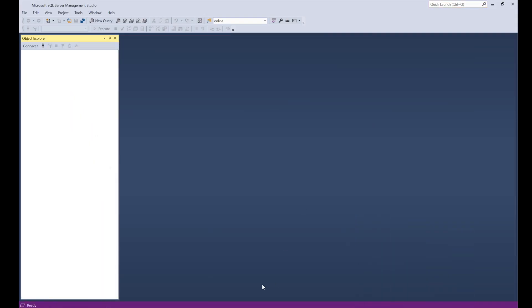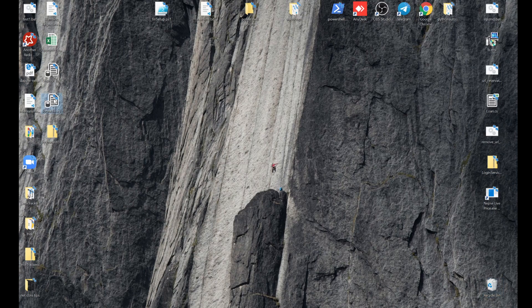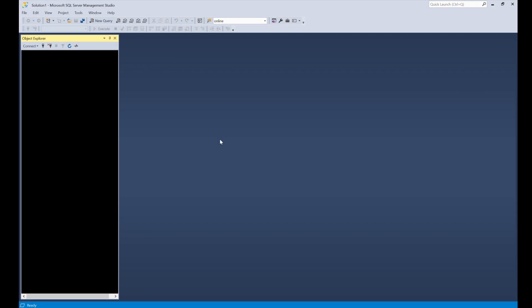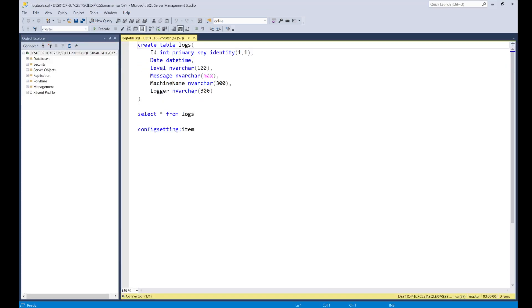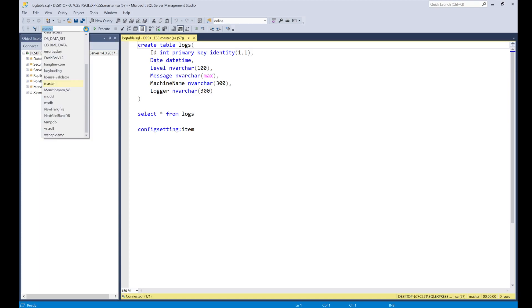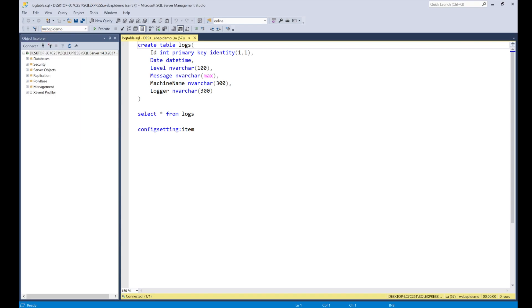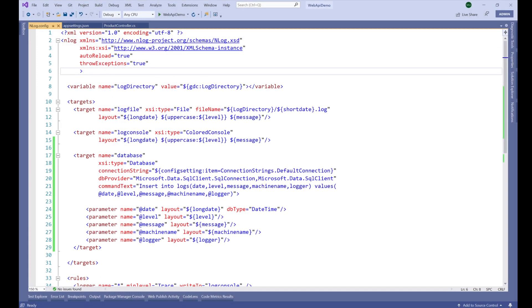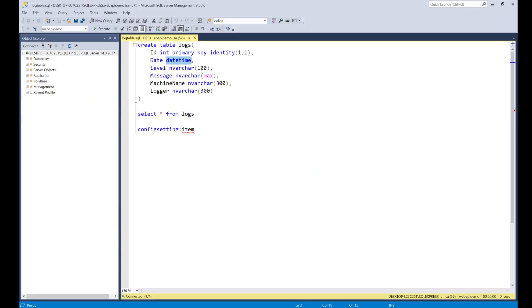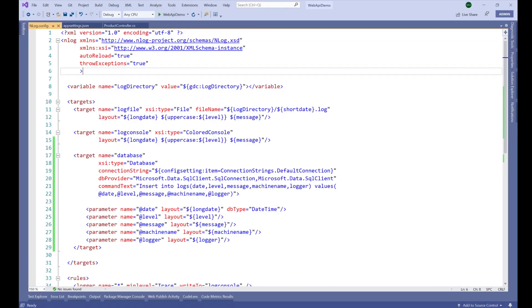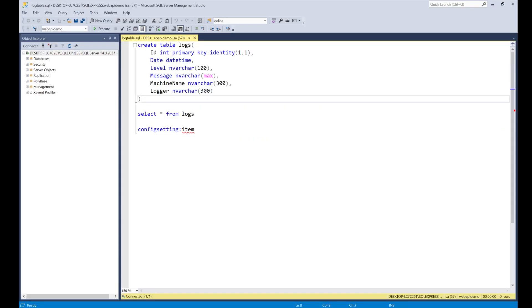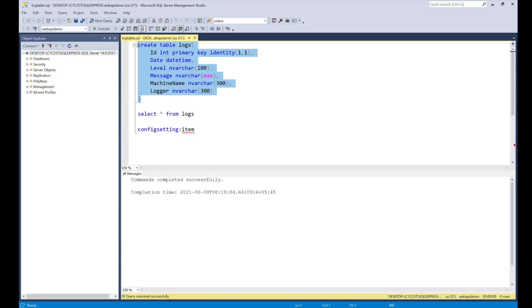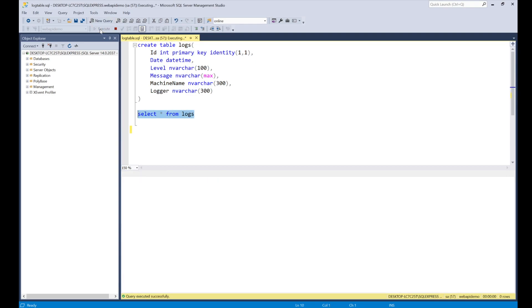Now we need to create our database table. SQL Server Management Studio has started and I have already created the query for this. This is a query to create the logs table. I'm going to select the 'WebApiDemo' database. The 'date' column has a DateTime data type, which is why we specified 'dbType' as DateTime. If you keep the column as a string or nvarchar, you don't need to provide dbType, otherwise you do.